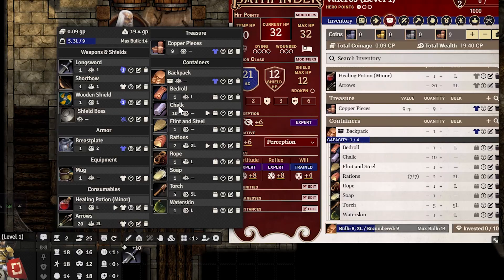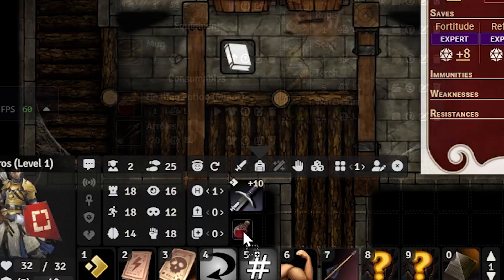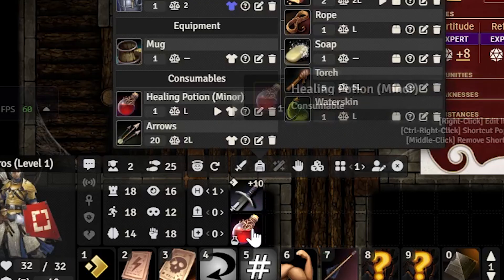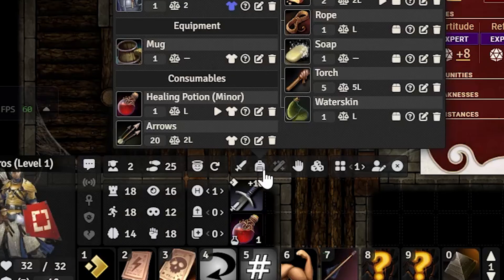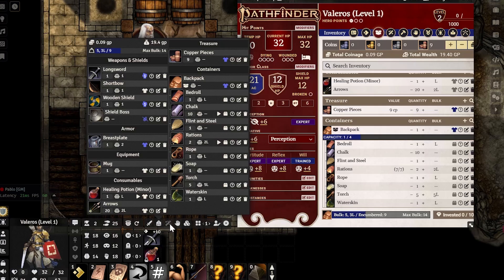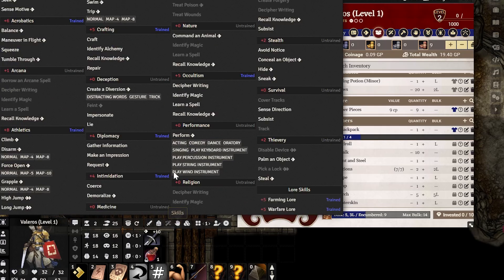This is the Inventory tab — same thing, just a little easier to access. As always, you can drag something from the items into your little HUD shortcut bar. We'll skip the Spells tab for now and cover it on another character.